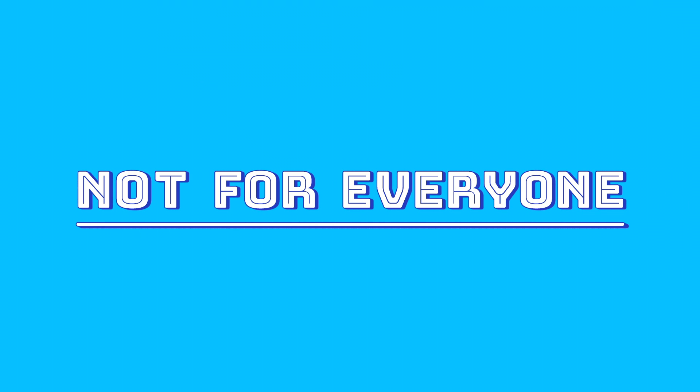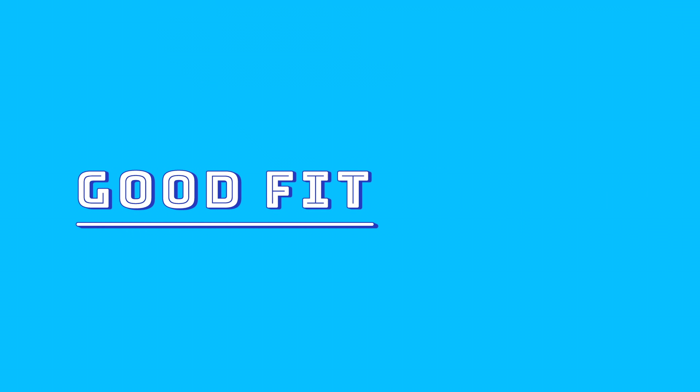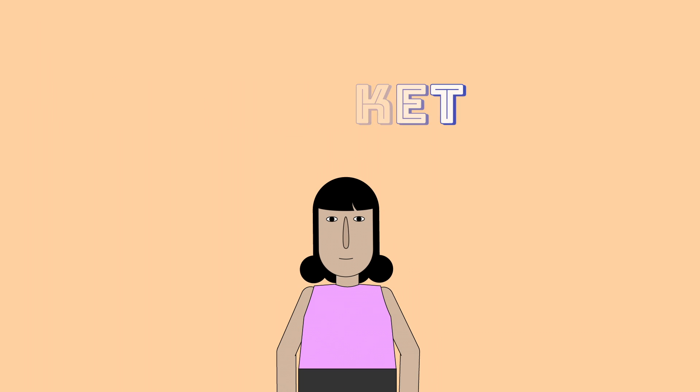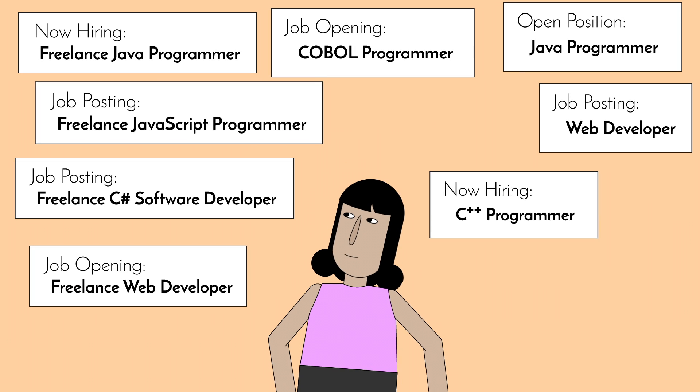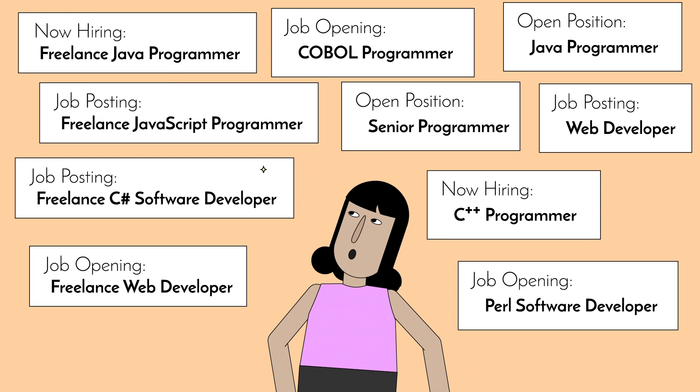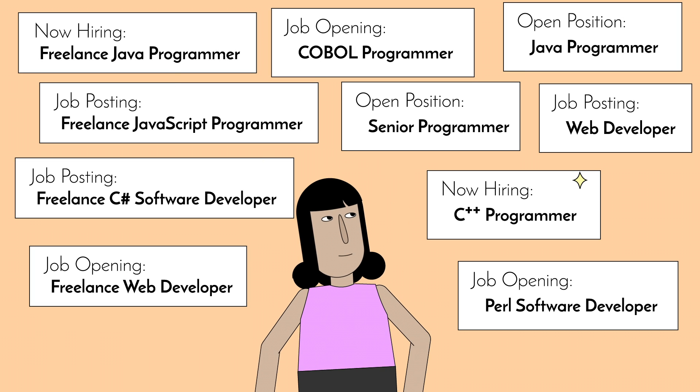In order to determine if coding is a good fit for you, you'll want to consider a number of different aspects. One thing to think about is the job market. There are a lot of jobs and freelance opportunities out there for programmers.